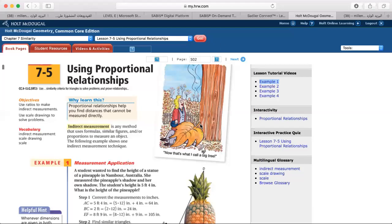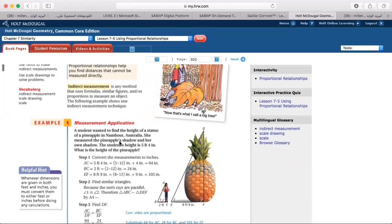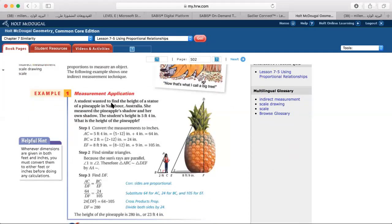Good morning. Today our lesson is geometry chapter 7, lesson 5: using proportional relationships. This lesson is mostly related to real life. Indirect measurement is any method that uses formulas, similar figures, and/or proportions to measure an object. For example, a student wants to find the height of a statue of a pineapple.